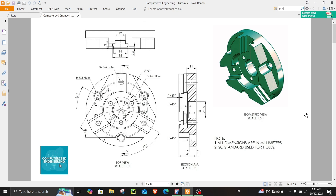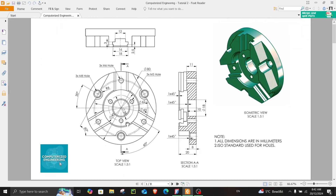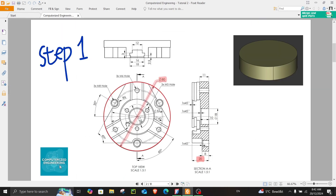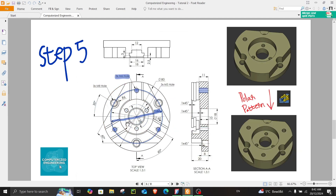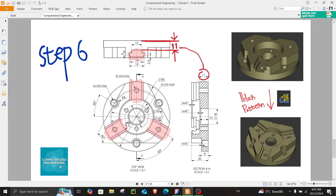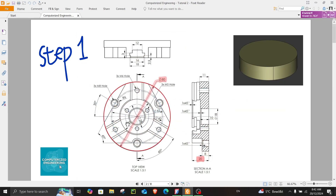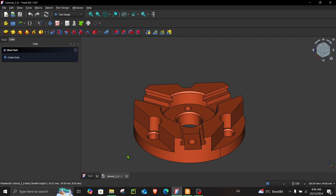Now, this might seem a little bit complicated for beginners to understand as there are a lot of dimensions and a lot of lines over here. So what I did was I broke this down into seven simple steps which you can easily follow, and I will explain this along the way. So let's just jump right into it and begin with the tutorial.